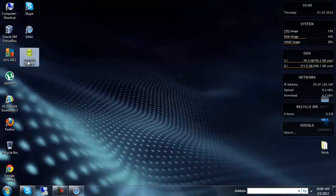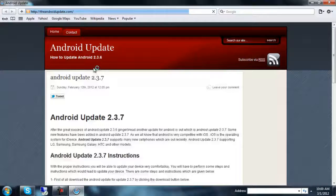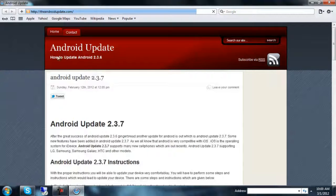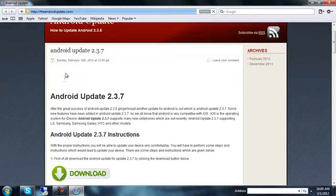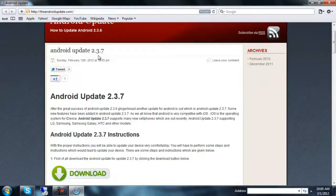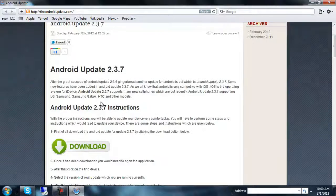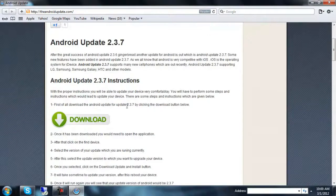It's saved on my desktop — you can see 'Android Update 2.3.7' — and here are some instructions on how you can update your version. You will have to download this application.